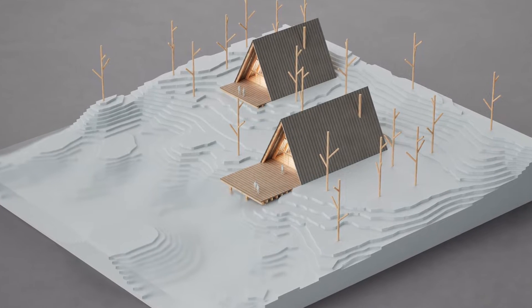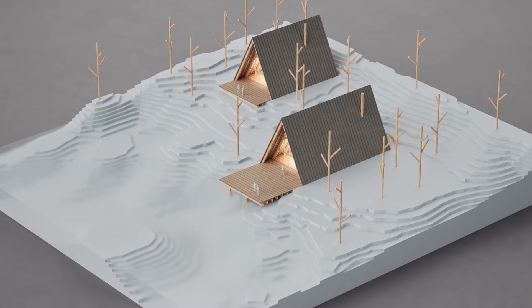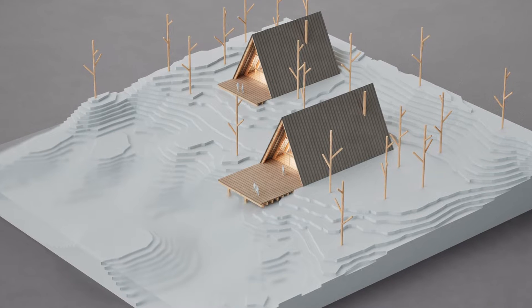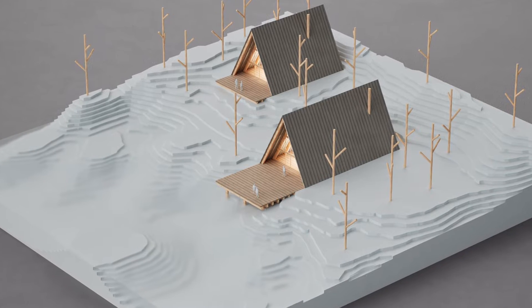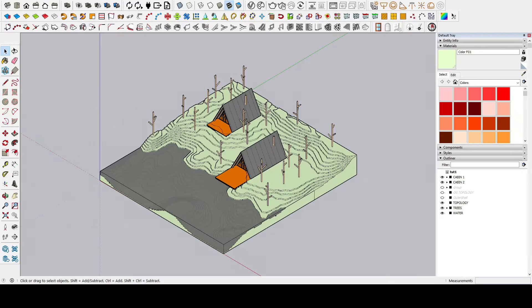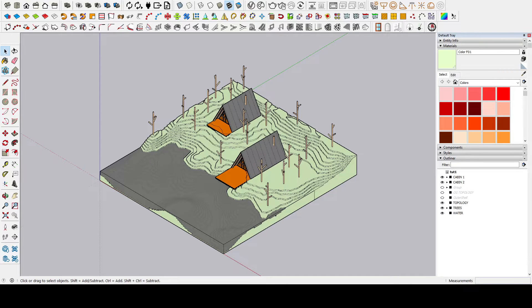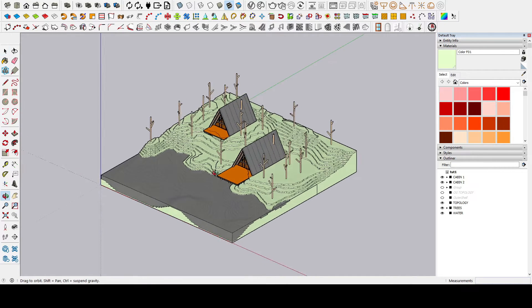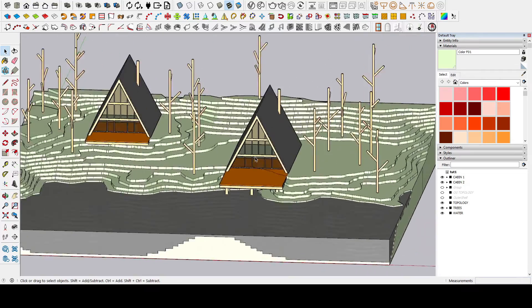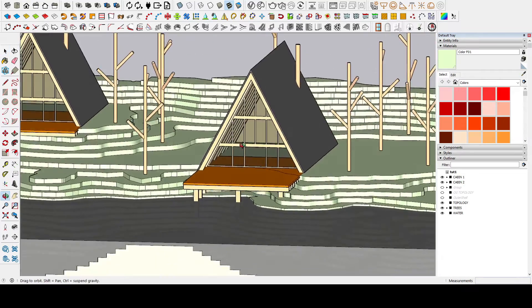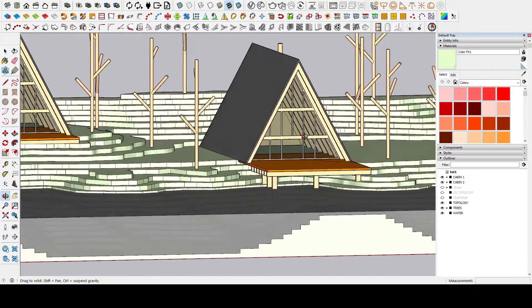Also remember to stay tuned for a bonus tip at the end of the video that will save you a lot of time. First of all, this is a model without much architectural sense. It is more than anything to show several different materials and situations in the same scene.